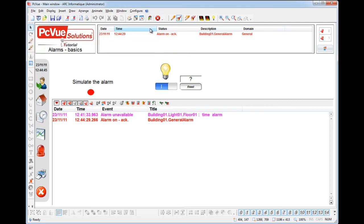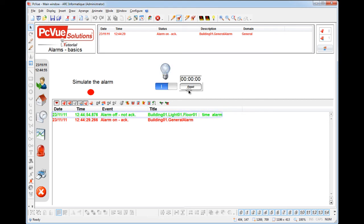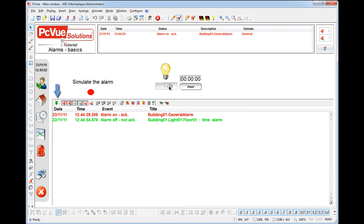Two display modes exist. In the default list mode, when the value changes, the same line is refreshed. If you switch to the online mode, a line appears for each state of the alarm.